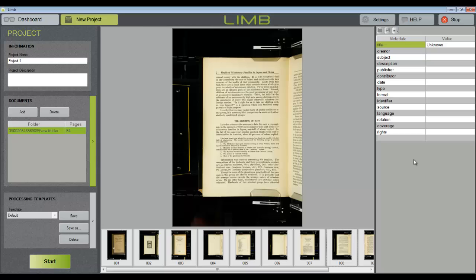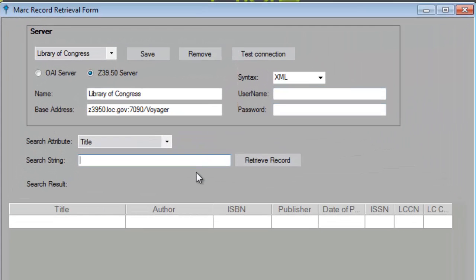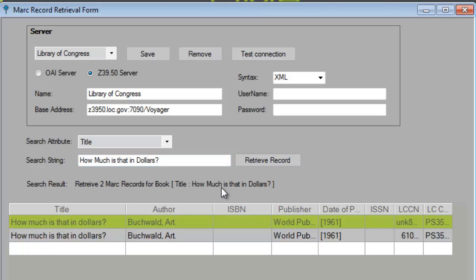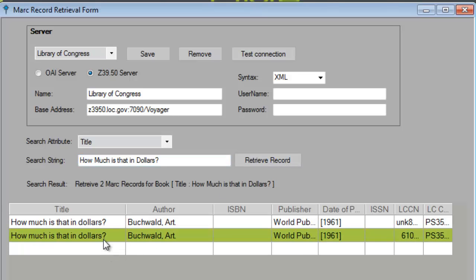To retrieve a MARC record, click the .MRC button. Search for the book title and choose an entry from the list. It is also possible to connect to an OAI server or Z3950 server to retrieve metadata through this form.